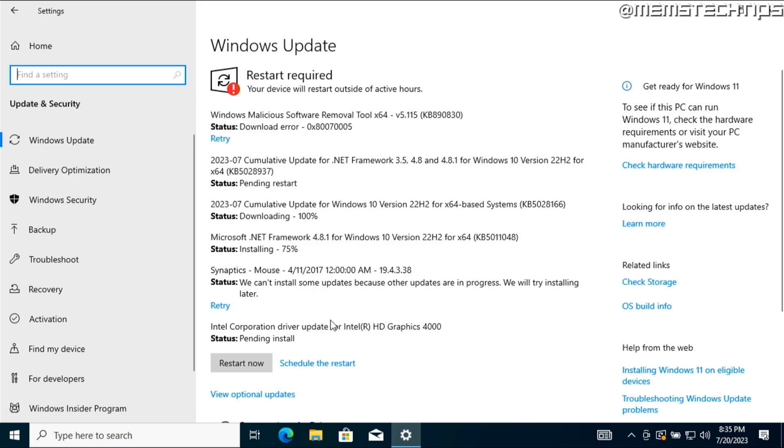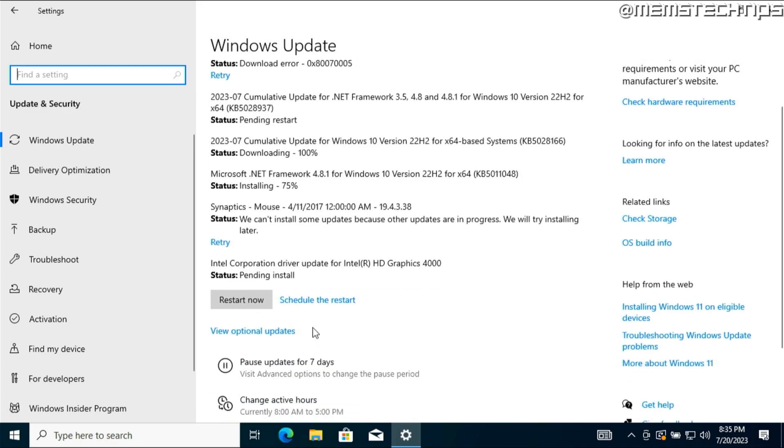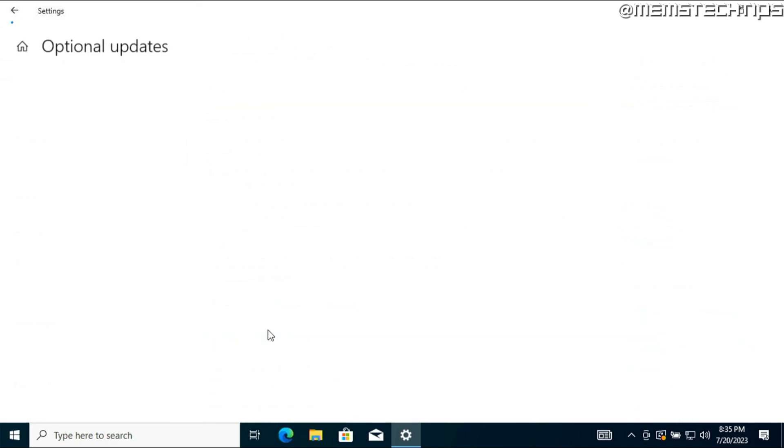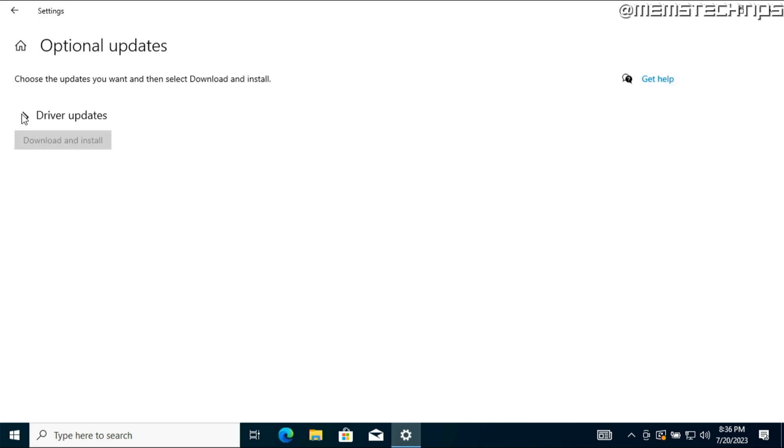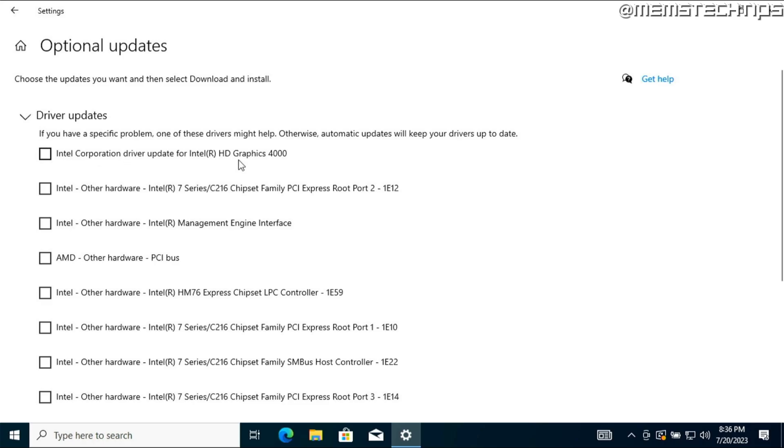And by doing these Windows updates you'll also get some drivers that's needed for your system to function properly. If you do see this option that says view optional updates you can click on that, and in the optional updates you should see some driver updates and you can just click on the arrow to expand it, and here you'll see some driver updates that Windows 10 has identified that should be installed on your computer.